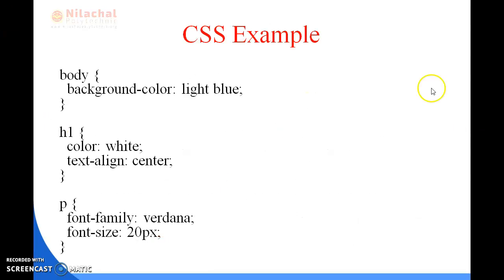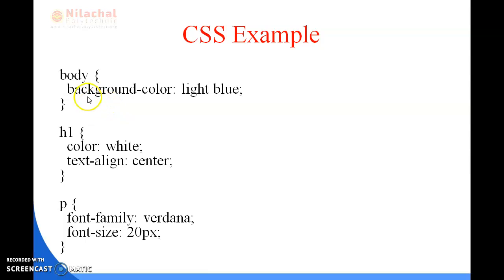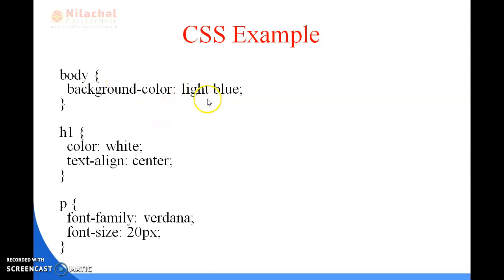This is an example of CSS, and its structure is similar to HTML. Here we are defining the body tag with background color set to light blue, which means the body color will change to light blue.